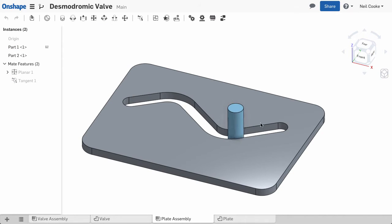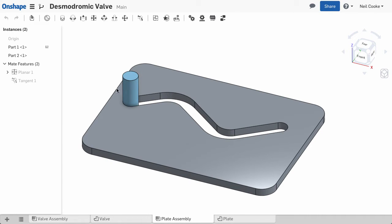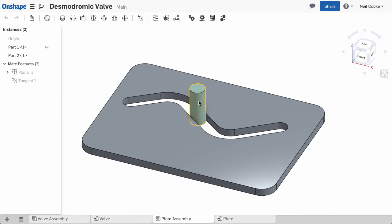The tangent mate is a special kind of mate because it doesn't use mate connectors. You can use it to simulate cams, barrel cams, slots and paths.